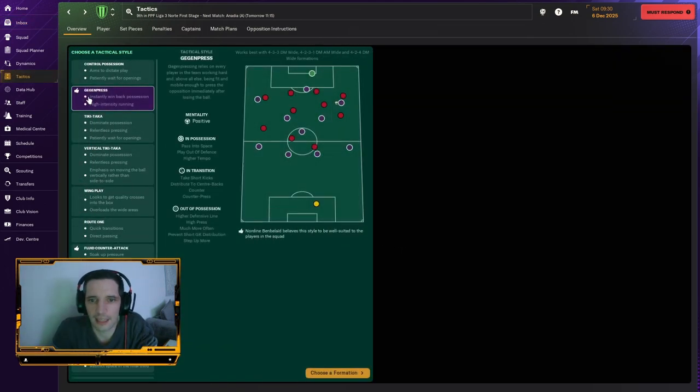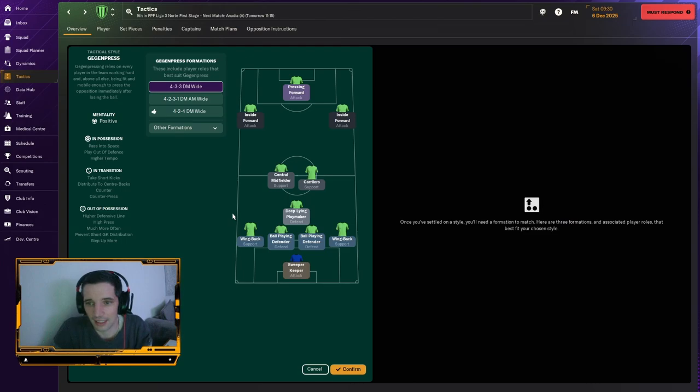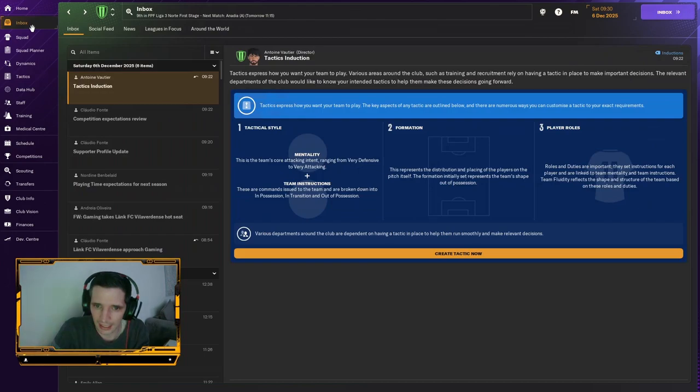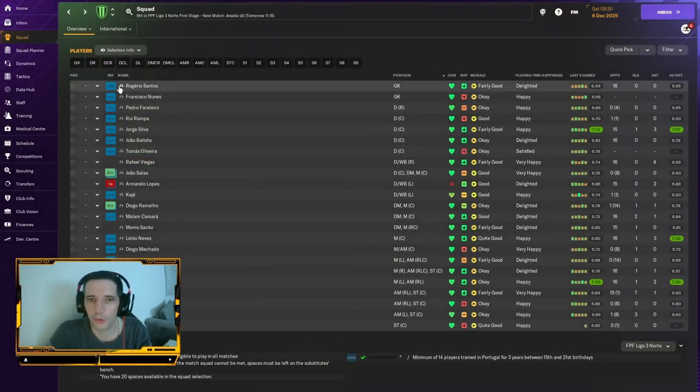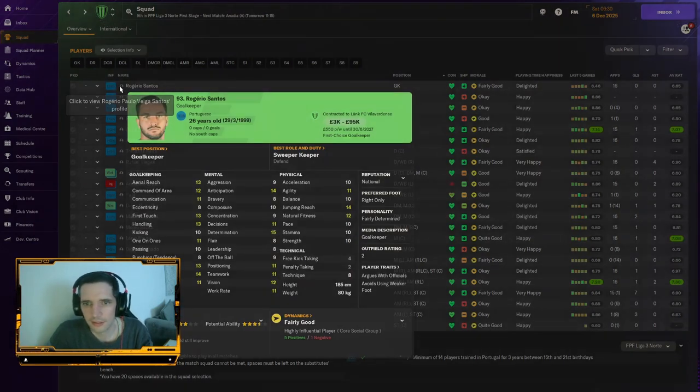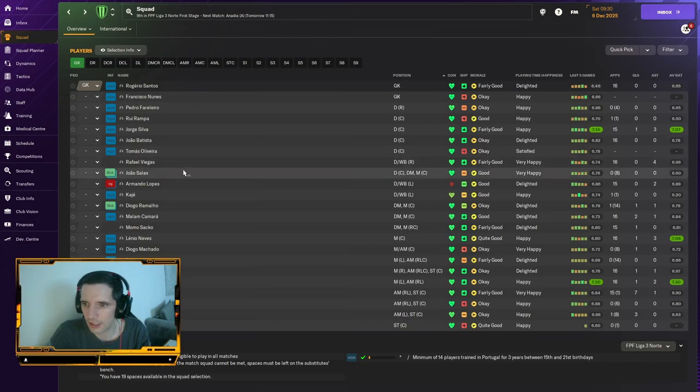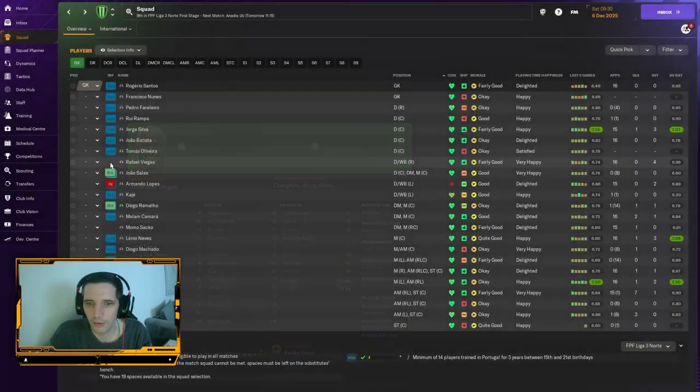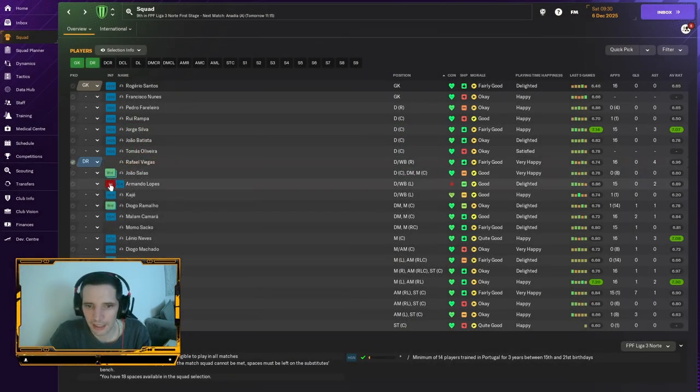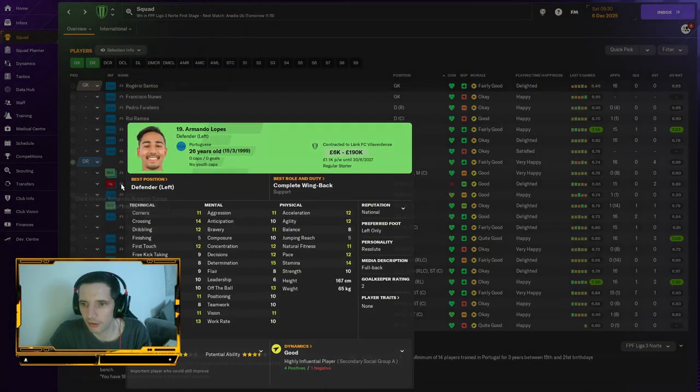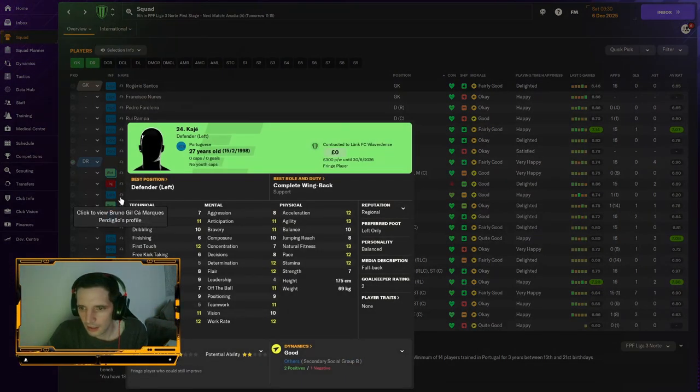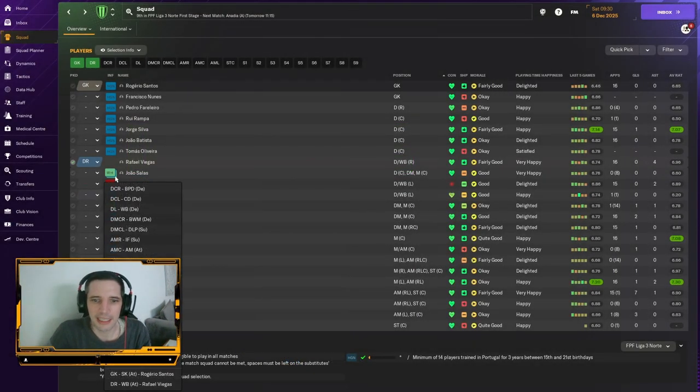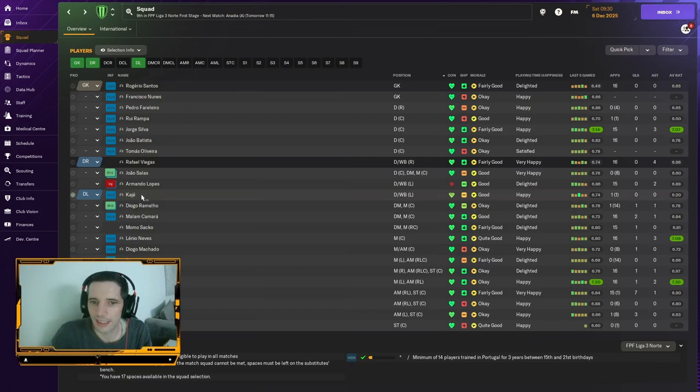So, what I would like to play is a Gegenpress. That is normally my tactic that I do use. We would be doing a 4-2-3-1. It's the one, again, that I also like to use. And let's just see what we would play team-wise. So, goalkeeper. We have one goalkeeper. Rogiro Santos. Looks like a really strong keeper. Right-back. We have one right-back. He's pretty good. Rafael Vigas. He would go in at right-back. Left-back, we've got Armando Lopez, who's out for injury. He looks pretty good. How long is he out? For seven days. So, he'll be back. So, it would be him. Other than that, it's going to be Kaji. That is his name. Kaji.